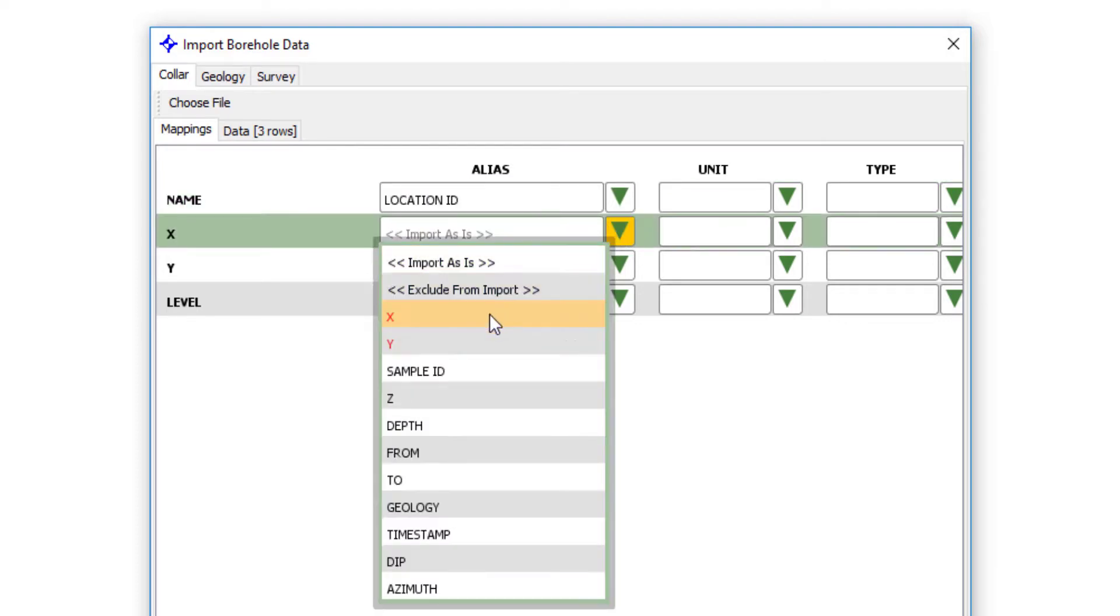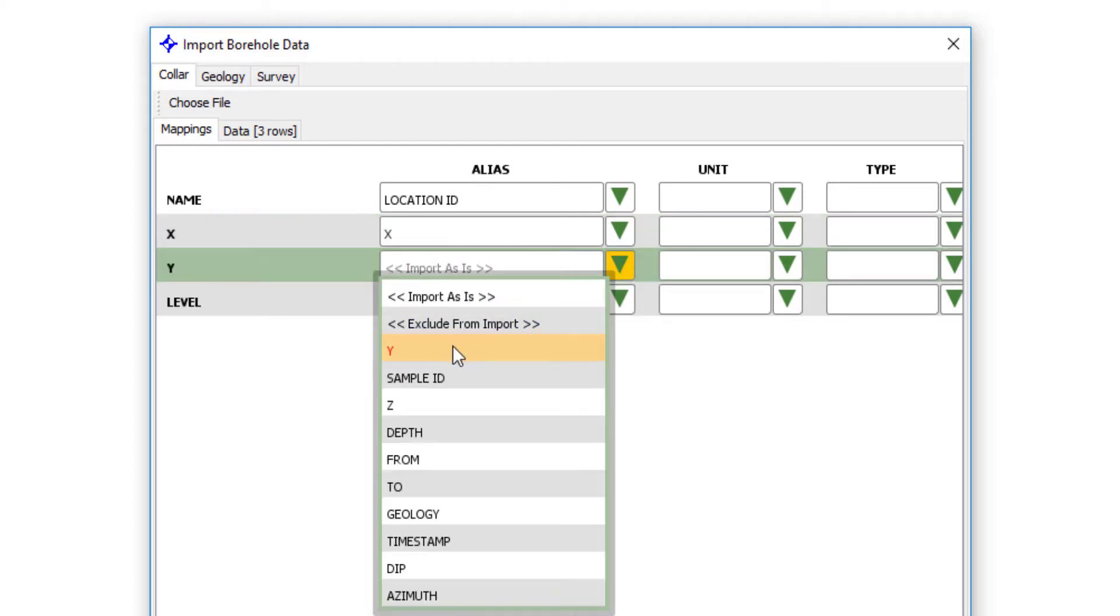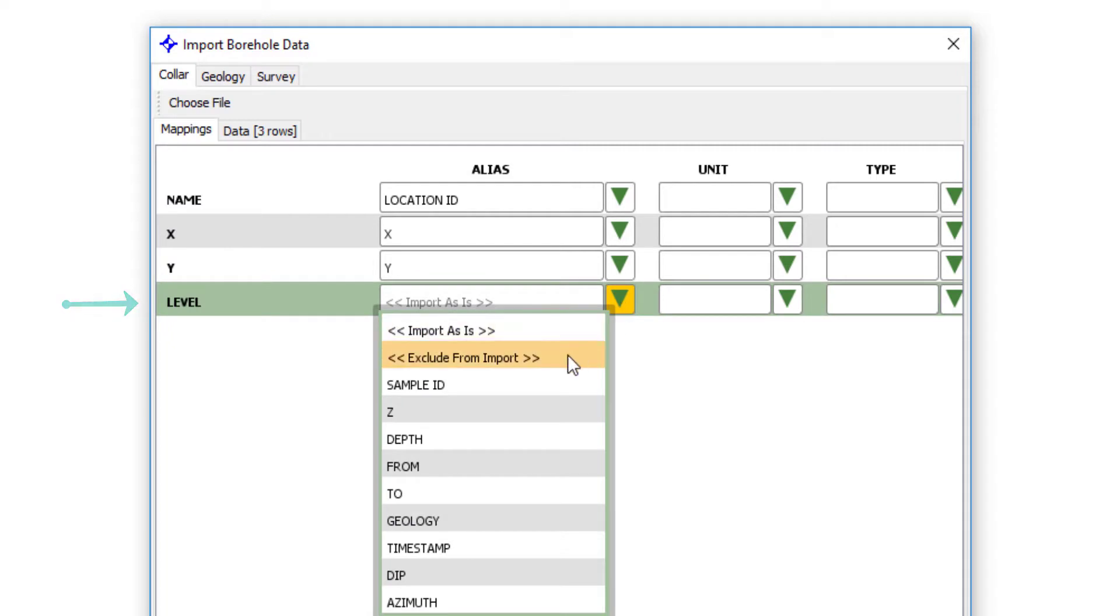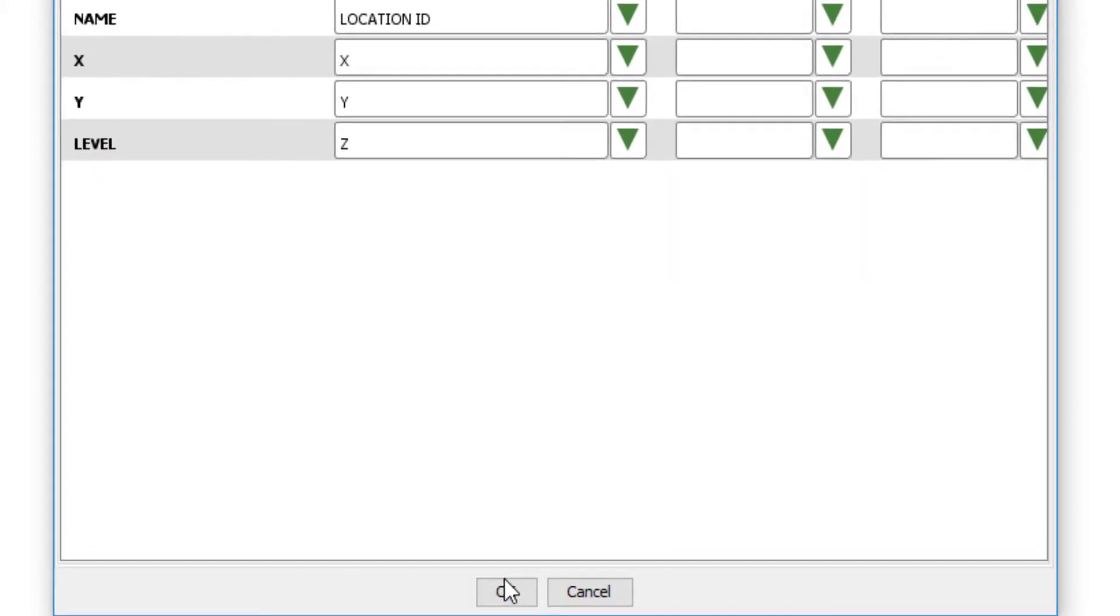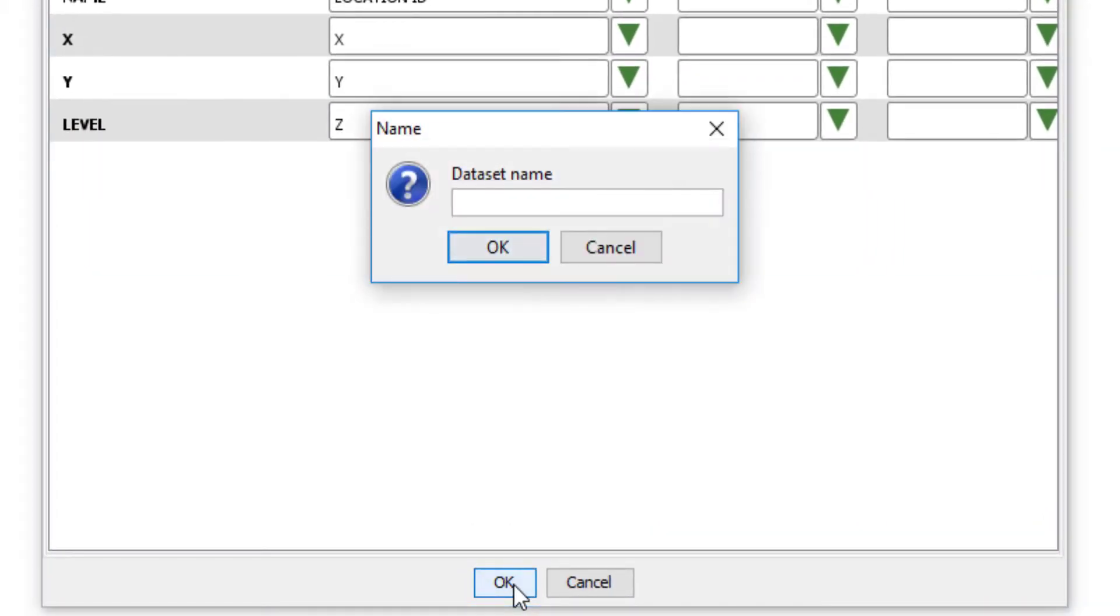Map the X. They just happen to have the same name in the file. And within the Groundhog system here, they could be different. And then we have this fourth column here called level, which we know is a ground level. So we can optionally map that to the Z field in Groundhog. When you're happy with that, click OK and give the imported data set a name.